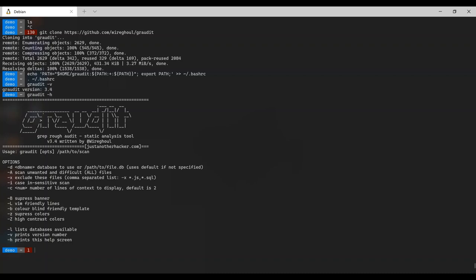We'll touch on minus L when we get to auditing code. For the cosmetic changes, these don't change the functionality of Crawdid itself, but will do things like suppress the ASCII banner. So if you're running Crawdid multiple times in a script, you might want to suppress that. It'll also change or remove the colors - try the different options and see what you like. The last set, and arguably most important, is the first group that changes actual functionality.